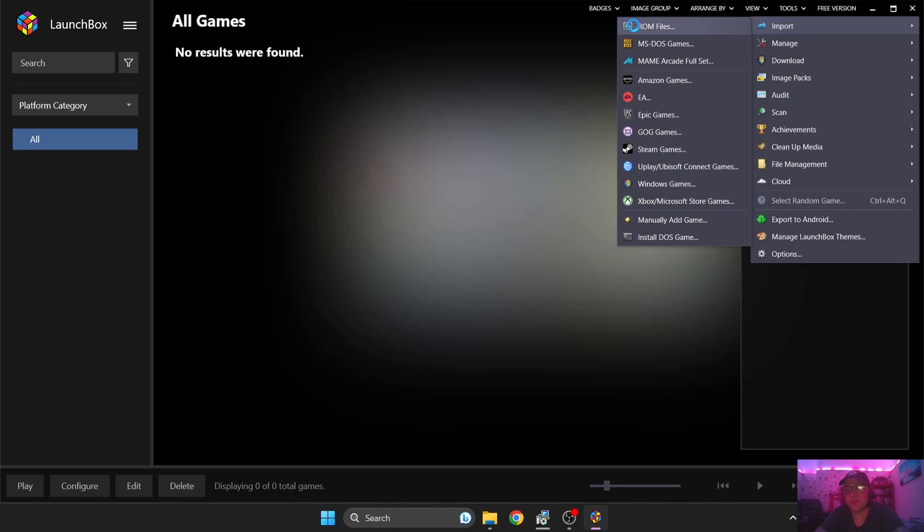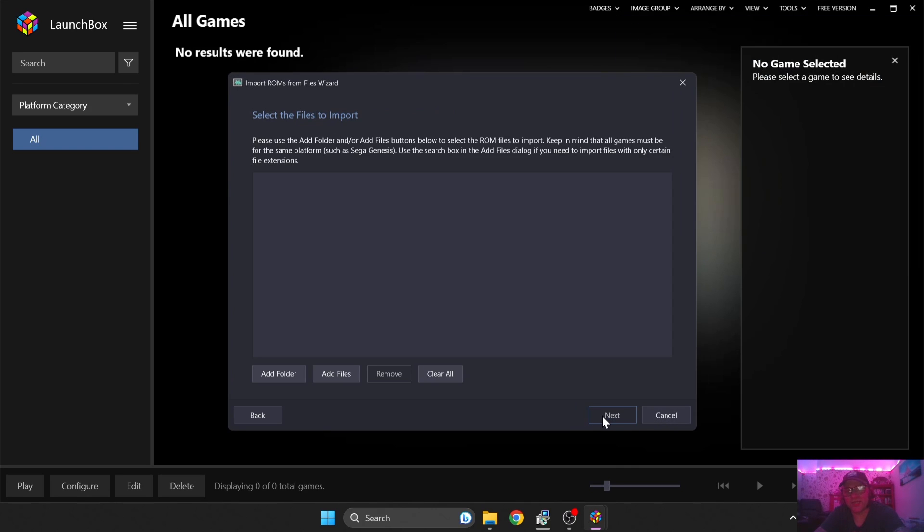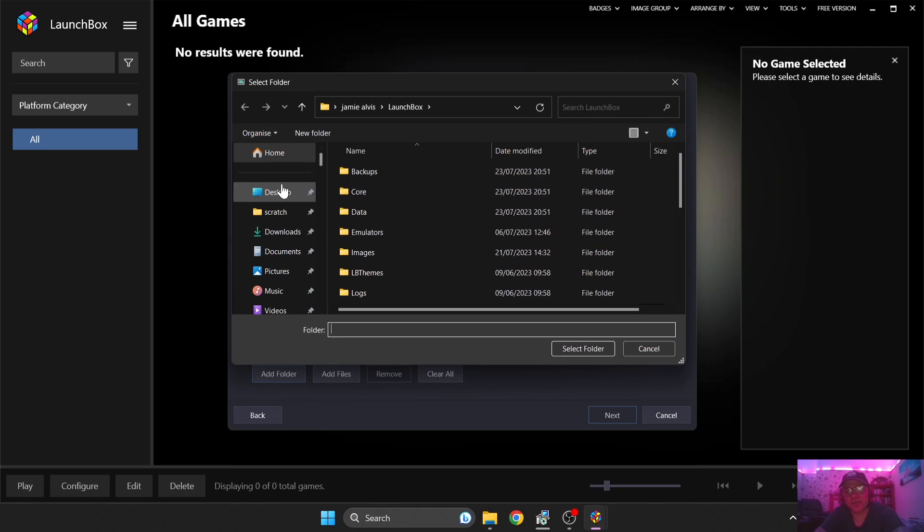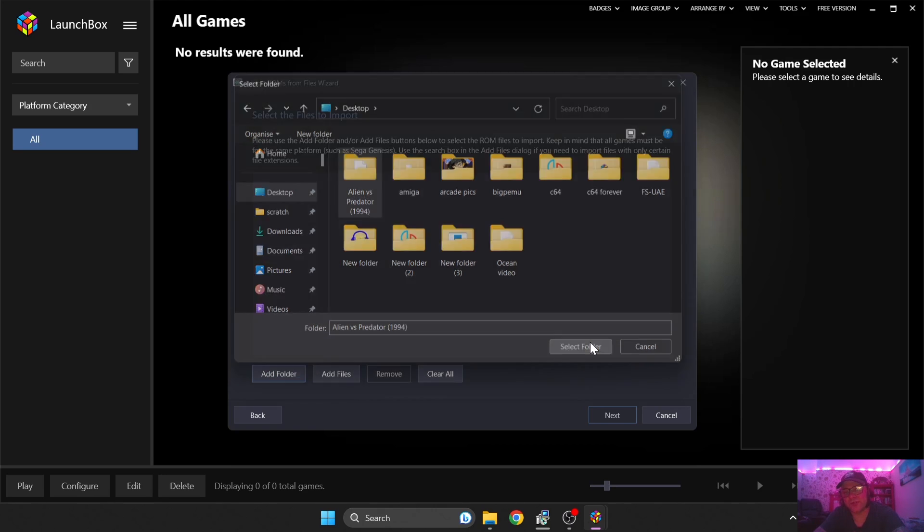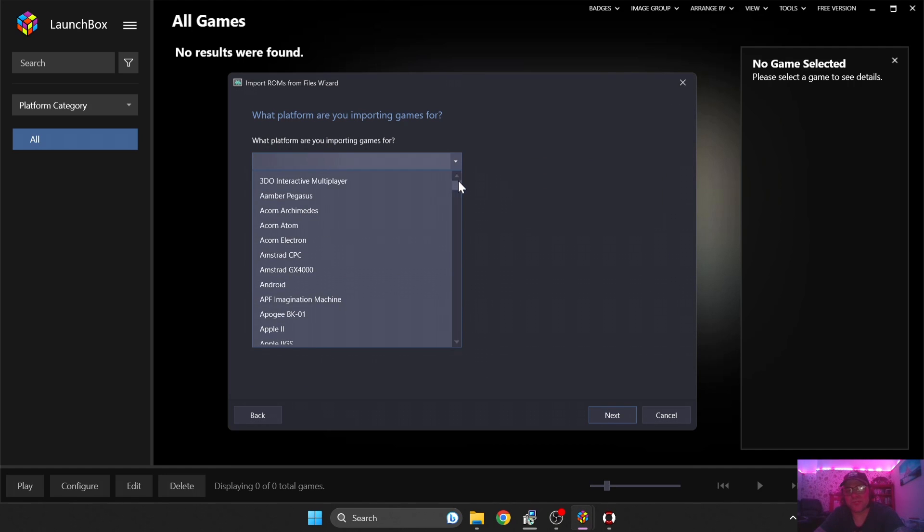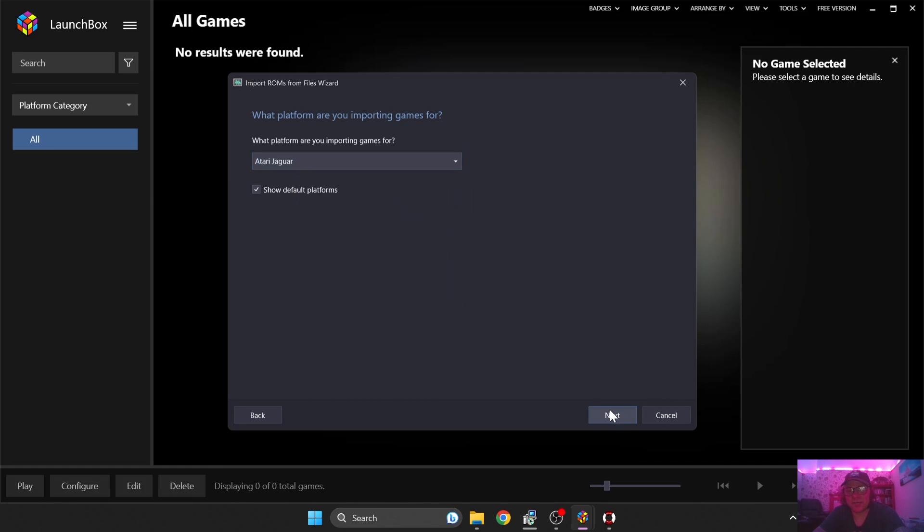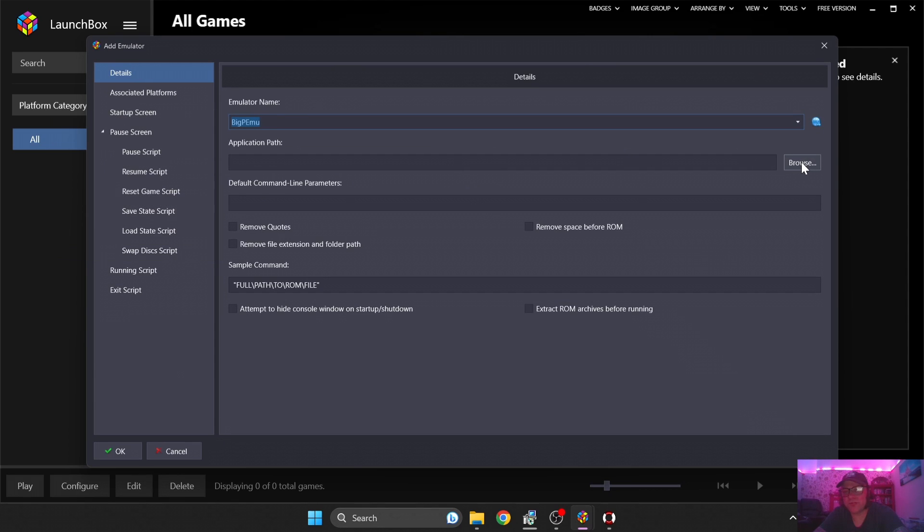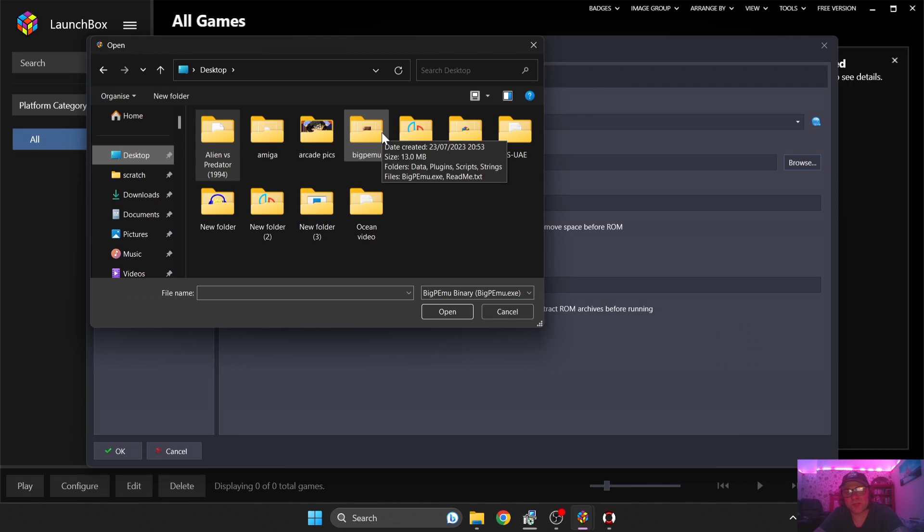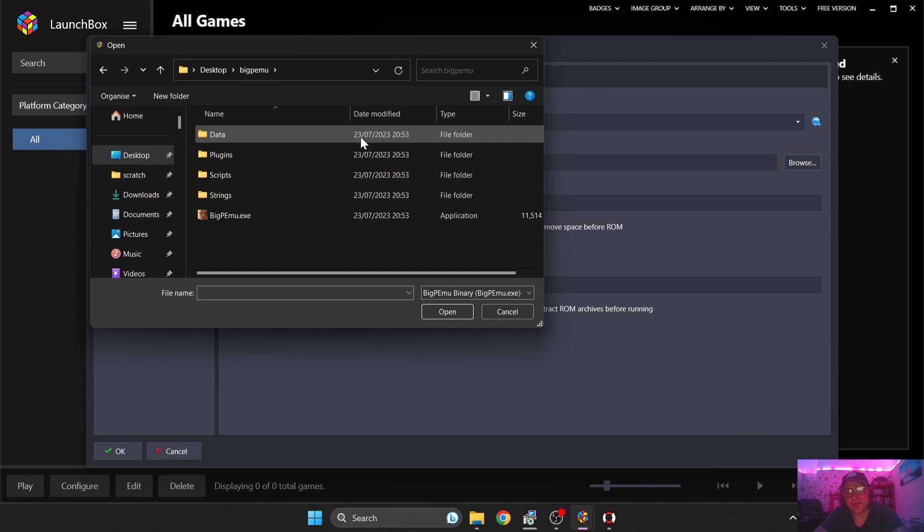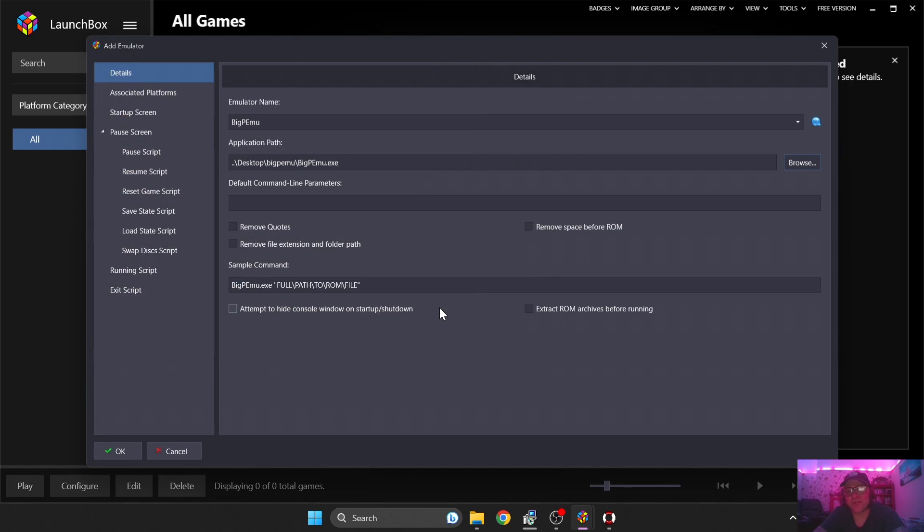Next thing we can do is close down the web browser and get back into LaunchBox. Same process again: Tools, Import ROM Files, Next, and Add Folder. Remember we're adding the game in this part, so Alien versus Predator, Select Folder, Next. What platform are you importing games for? Atari Jaguar, and we're going to go to Next. This time we're going to go to Add Big PEMU. We need to locate this. So we're going to go to Browse, Desktop, and I'm going to left-click on the .exe file which has got a picture on it.